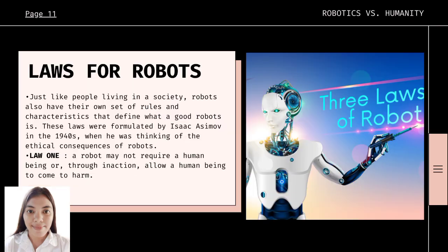Let's proceed to the laws for robots. Just like people living in society, robots also have their own set of rules and characteristics that define what a good robot is. These laws were formulated by Isaac Asimov back in the 1940s when he was thinking about the ethical consequences of robots.